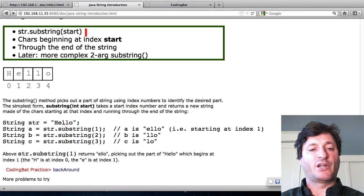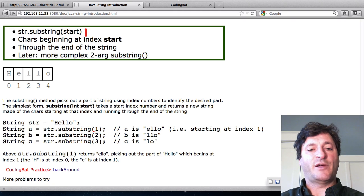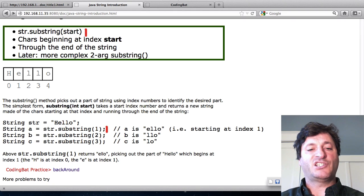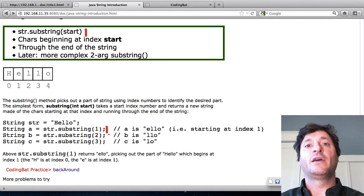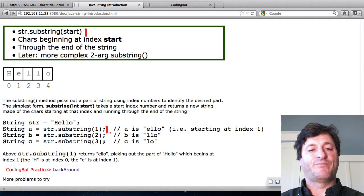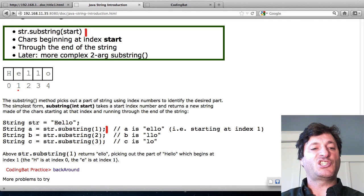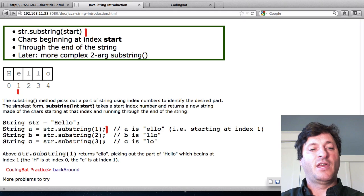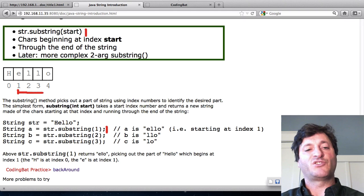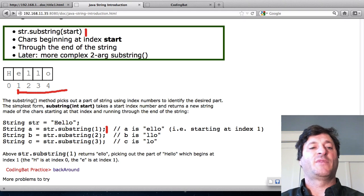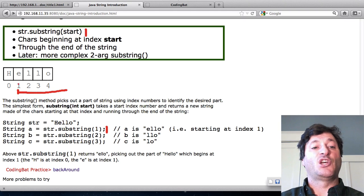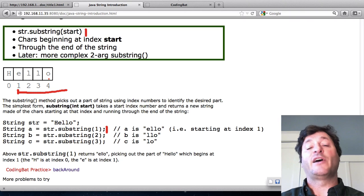Here I've got the string hello in a variable str. And so here I call substring and I pass in one. What does that mean? By passing in one what it does is it starts at index one and then it runs through the end of the string. So that's going to grab out ELLO.